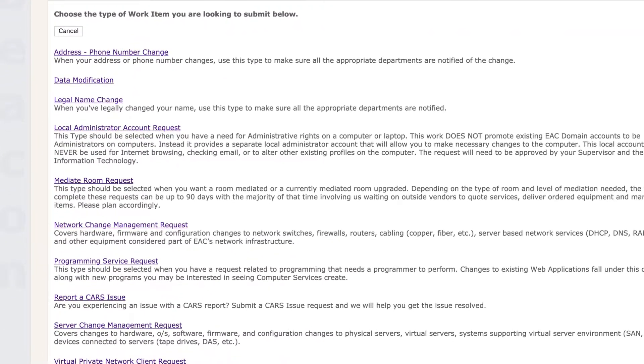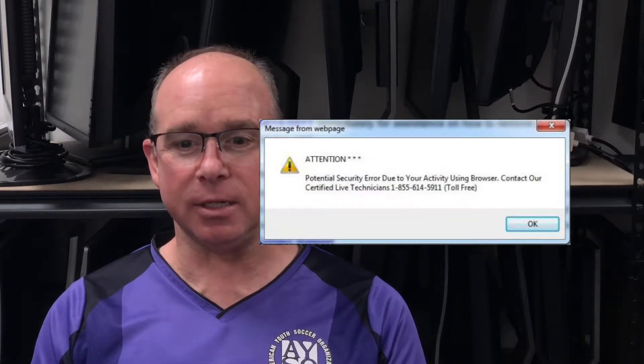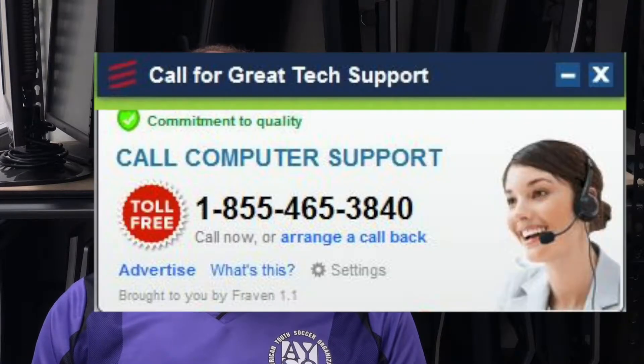If you don't see a work item category for the area where you need help, create a help desk request instead. Any email, phone call, or other communication you receive asking for your EAC username or password is a phishing attempt — this is something we would never ask for. Any communication you receive, including pop-ups, saying something is wrong with your computer and asking you to contact someone outside of EAC to fix it is probably a hacking attempt. Don't go there.